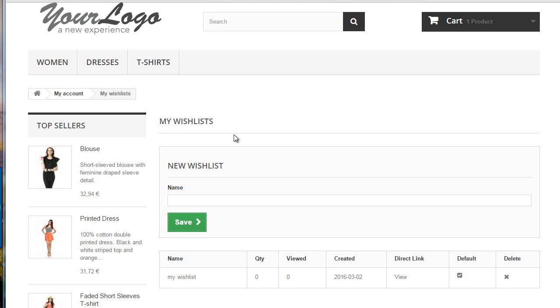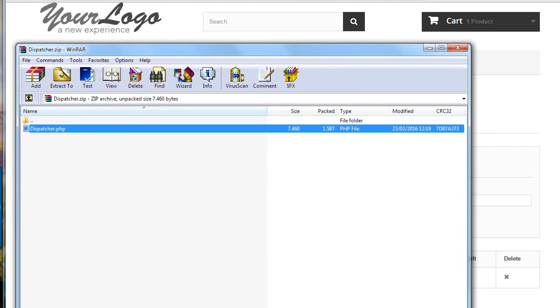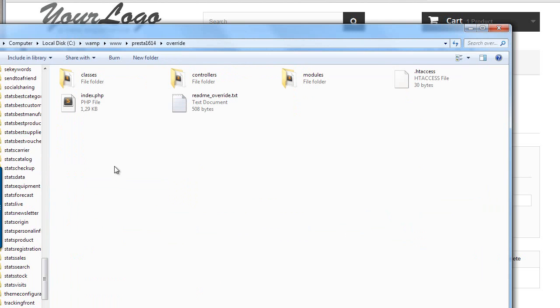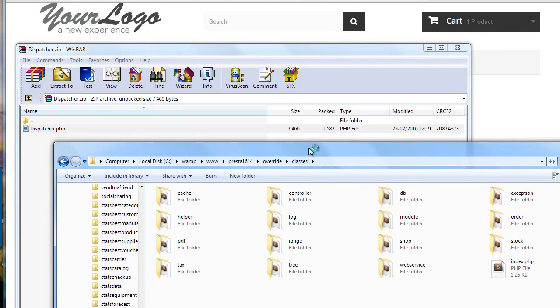If you want to download the override, I added a link in the video description that leads to the related article I wrote. I just have it ready here, so I open up the zip file and then I can drop it into override classes.